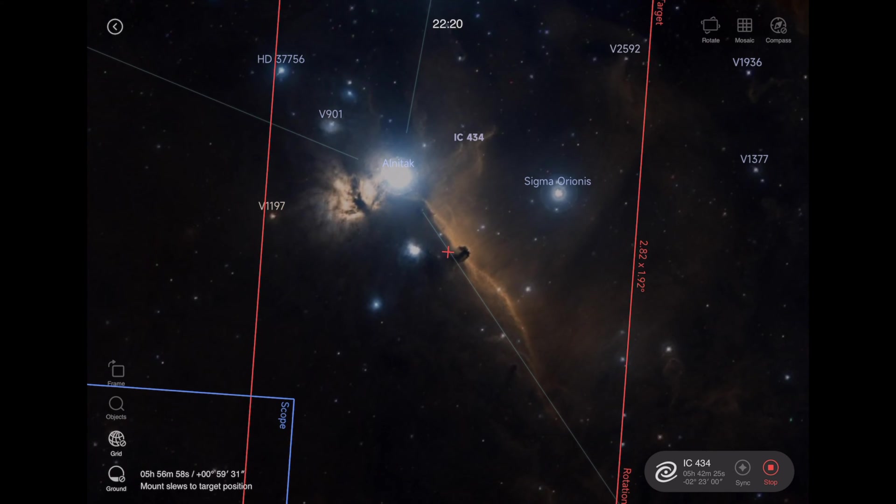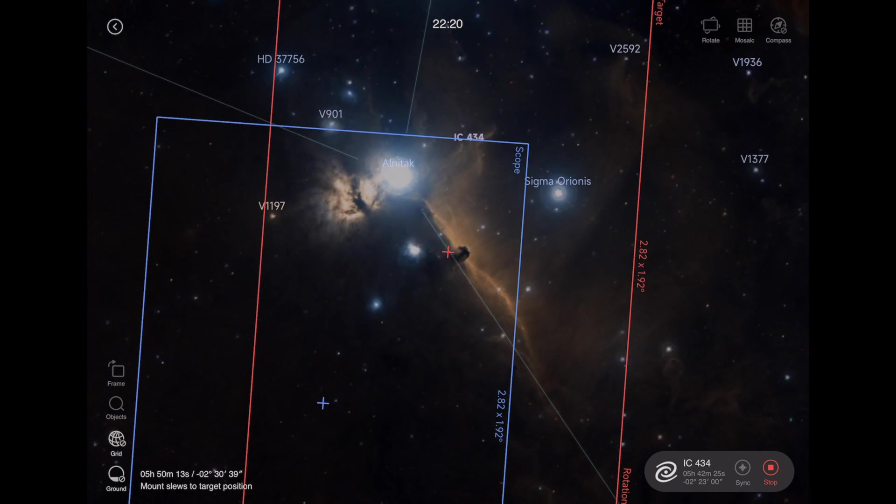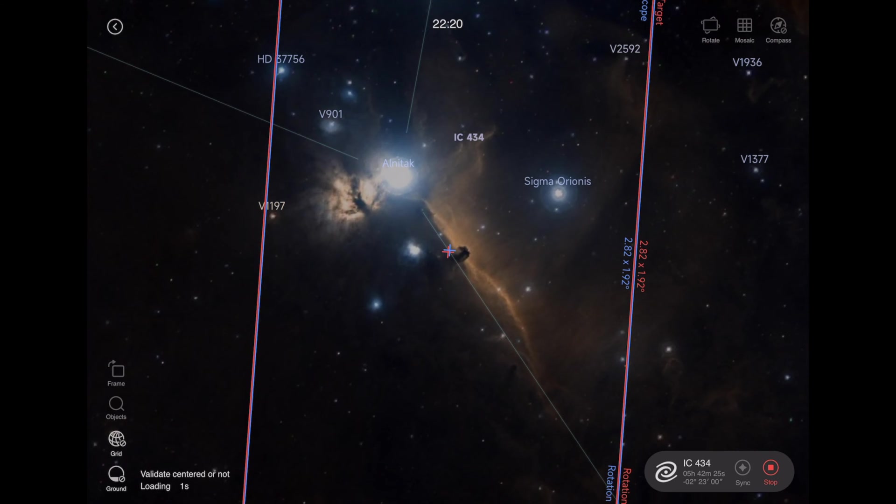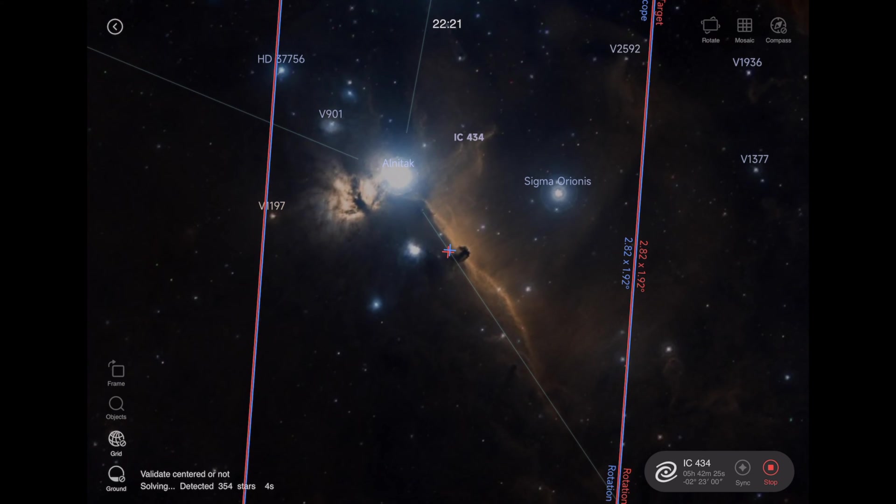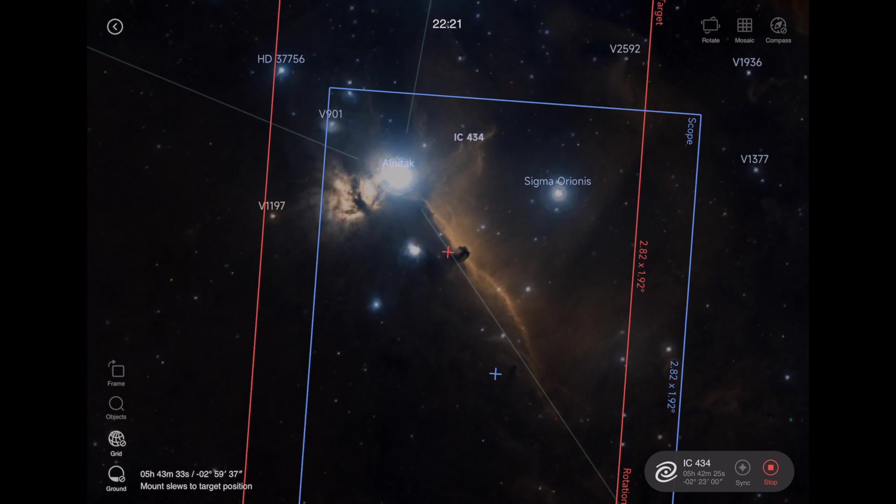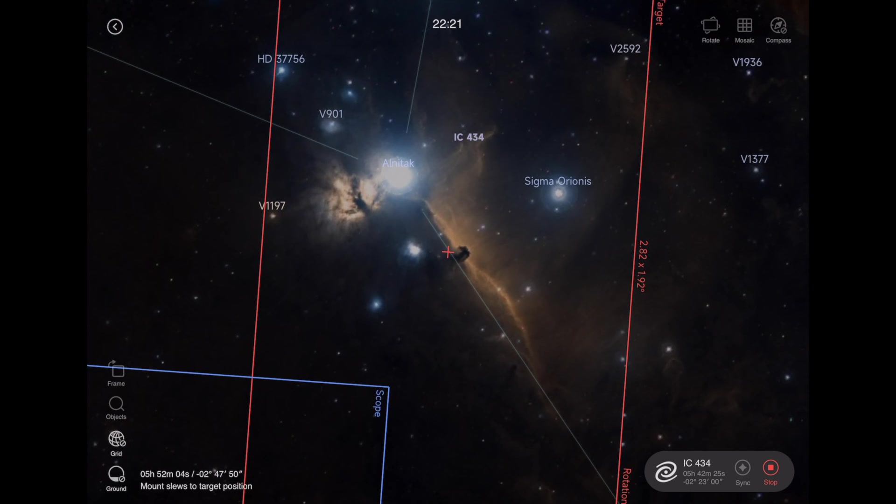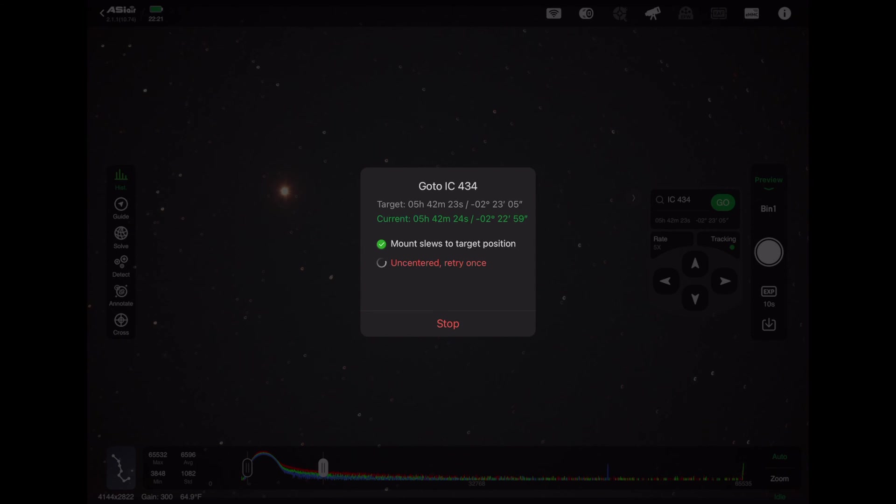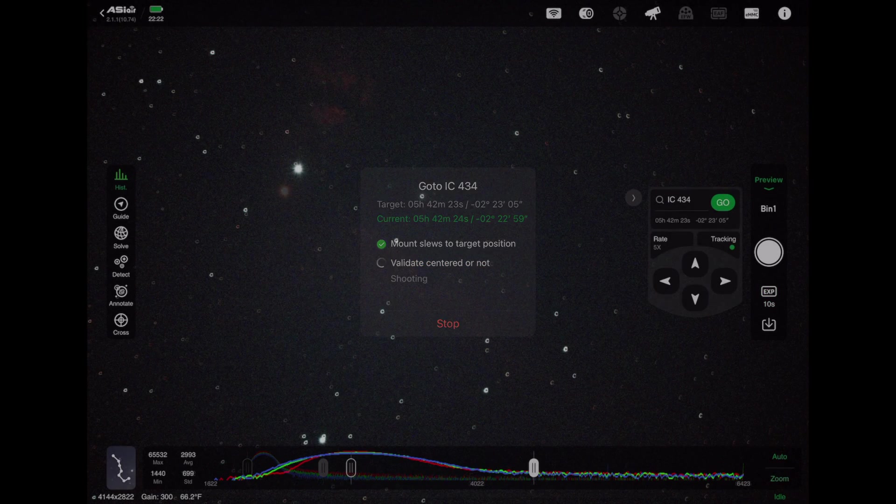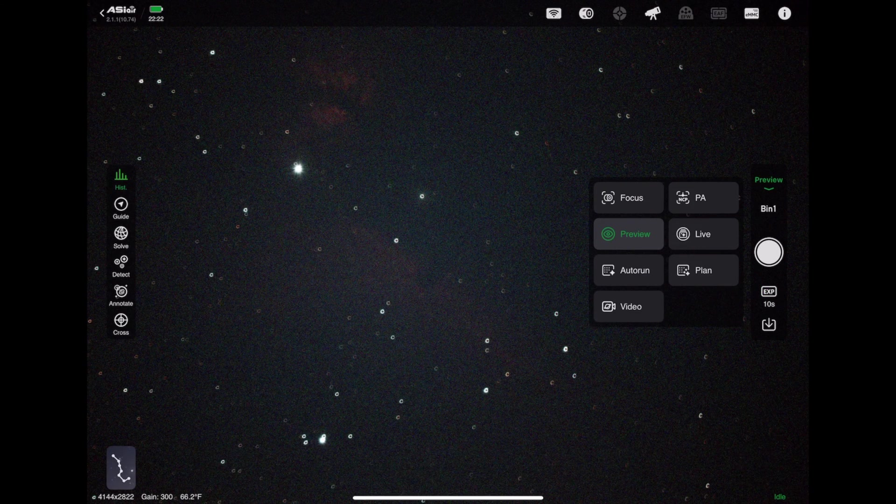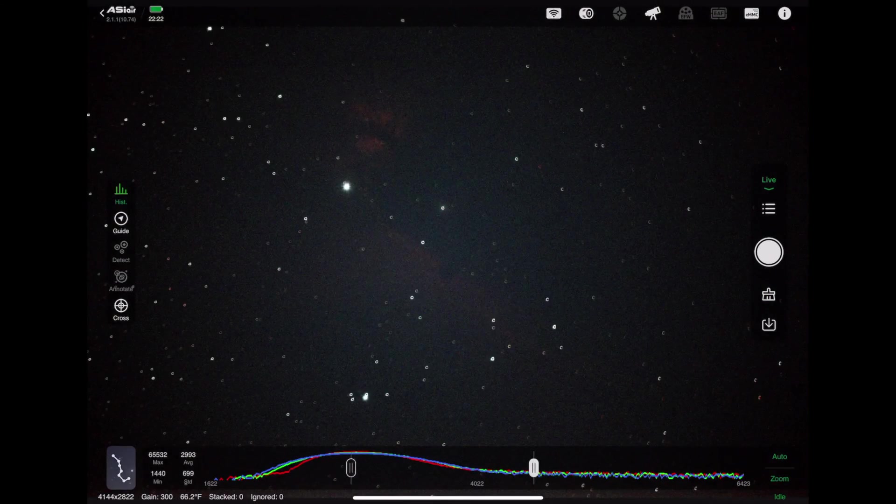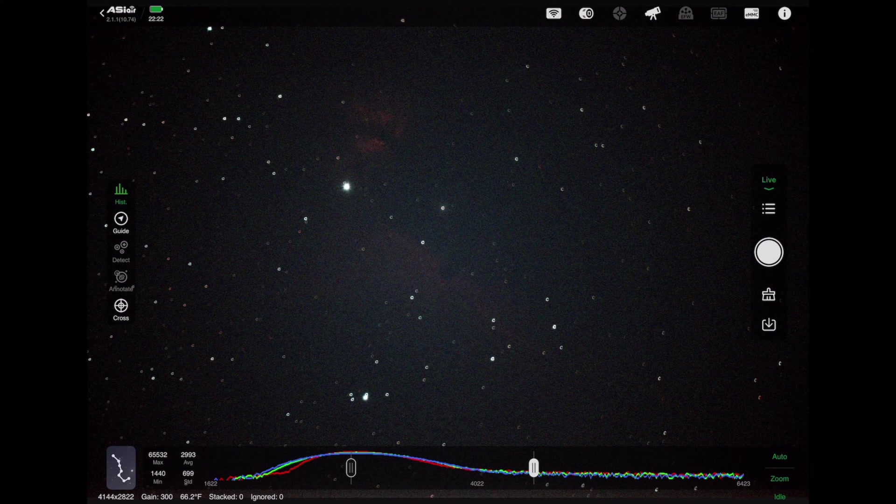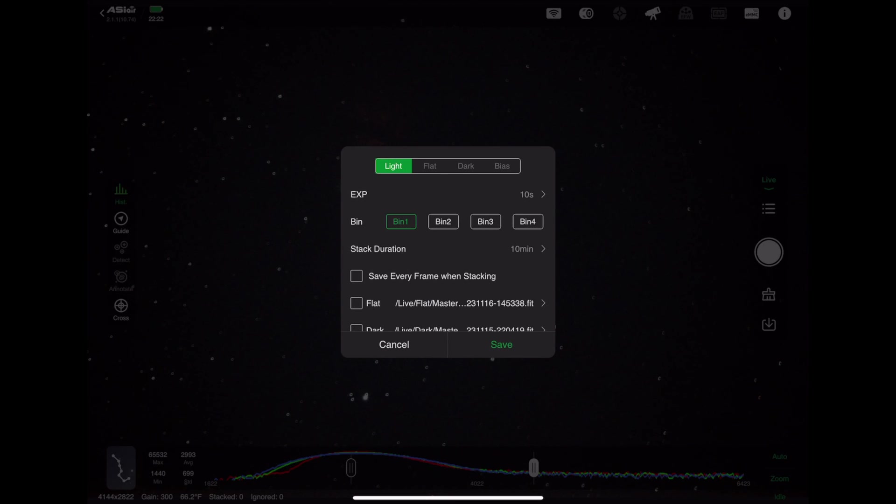That's going to tell the mount to slew the telescope over to the Horsehead Nebula. I don't have to go outside. At this point, I'm in my garage. It's warm. I don't have to worry about it. You can see that blue frame. That is the telescope coming over. It's already slewed over there, and now it's validating that it's slewed to the right point by taking a picture and making sure things are centered. So it detected. It's solving. Okay, it's re-centering. Sometimes it re-centers if it doesn't like the alignment the first time. It says uncentered, retry once, and it should get it on the next time.